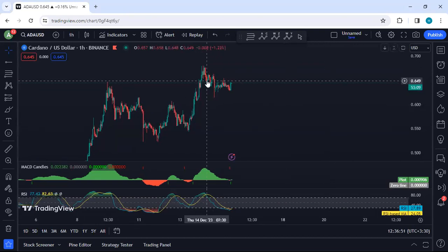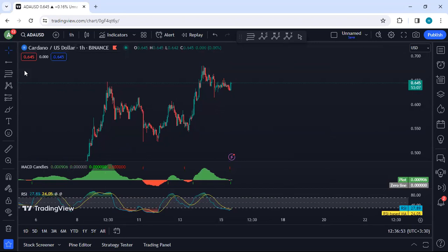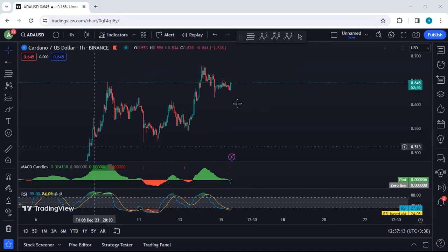Moving to the 1-hour chart — having an entry above this level can be an option. What we want is for the price to sharply tag, break and continue. If the price tags but there is no continuation within two hours, we shouldn't keep the trade because this could turn into a flat before the next drop.